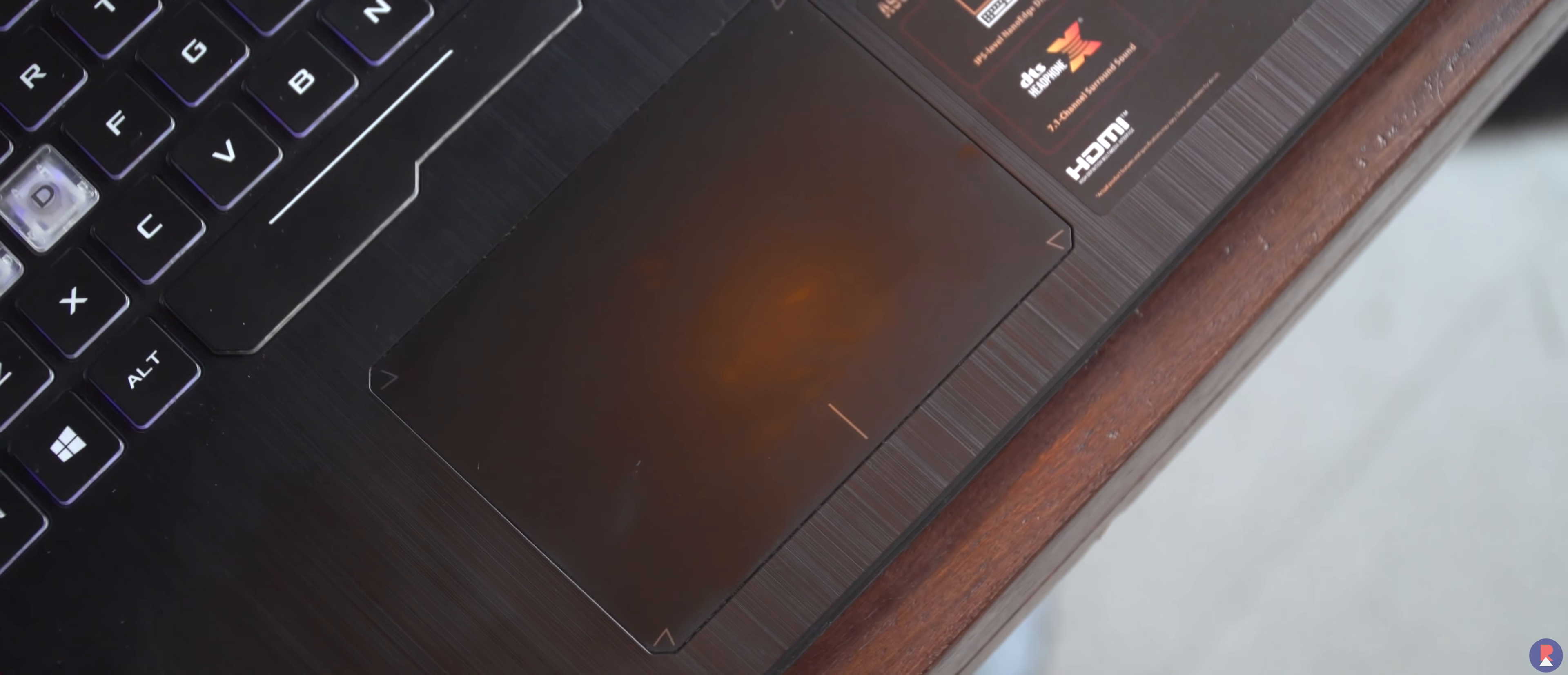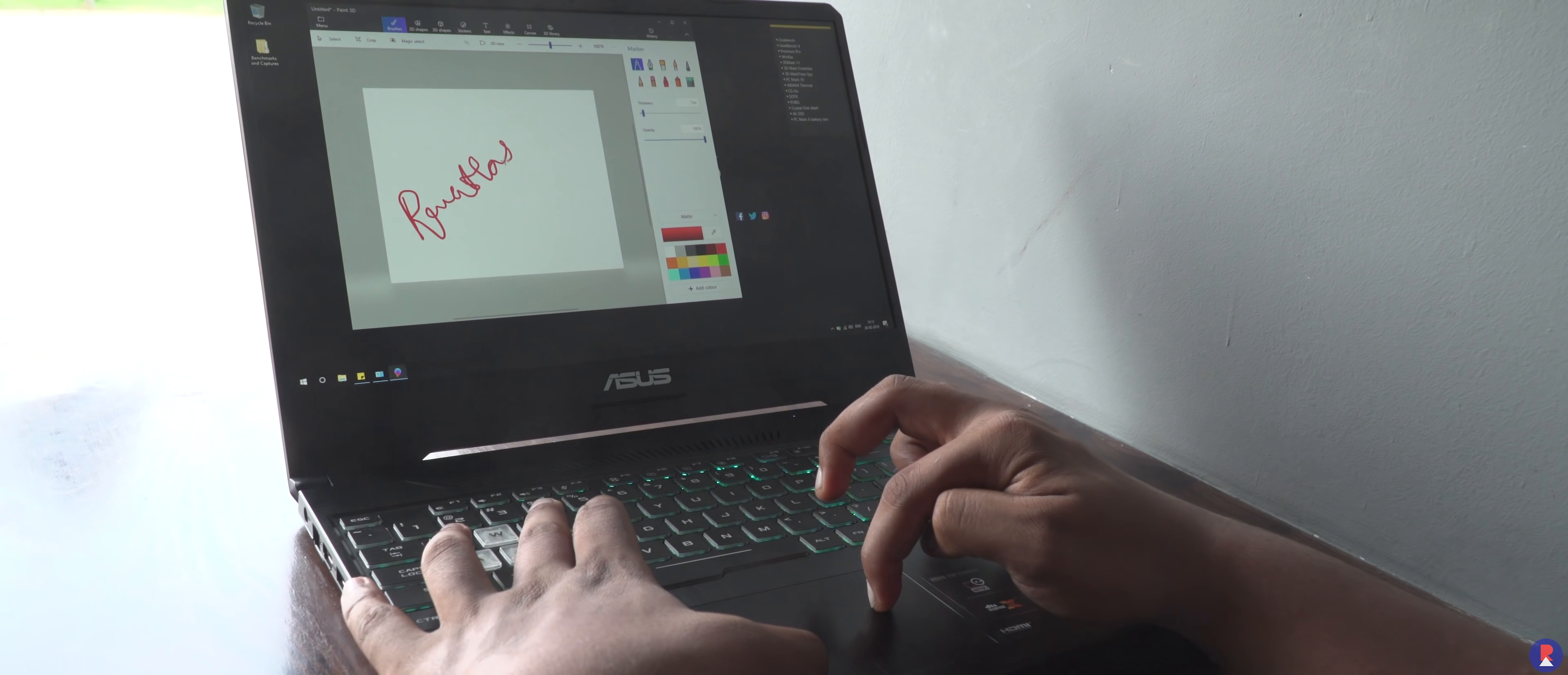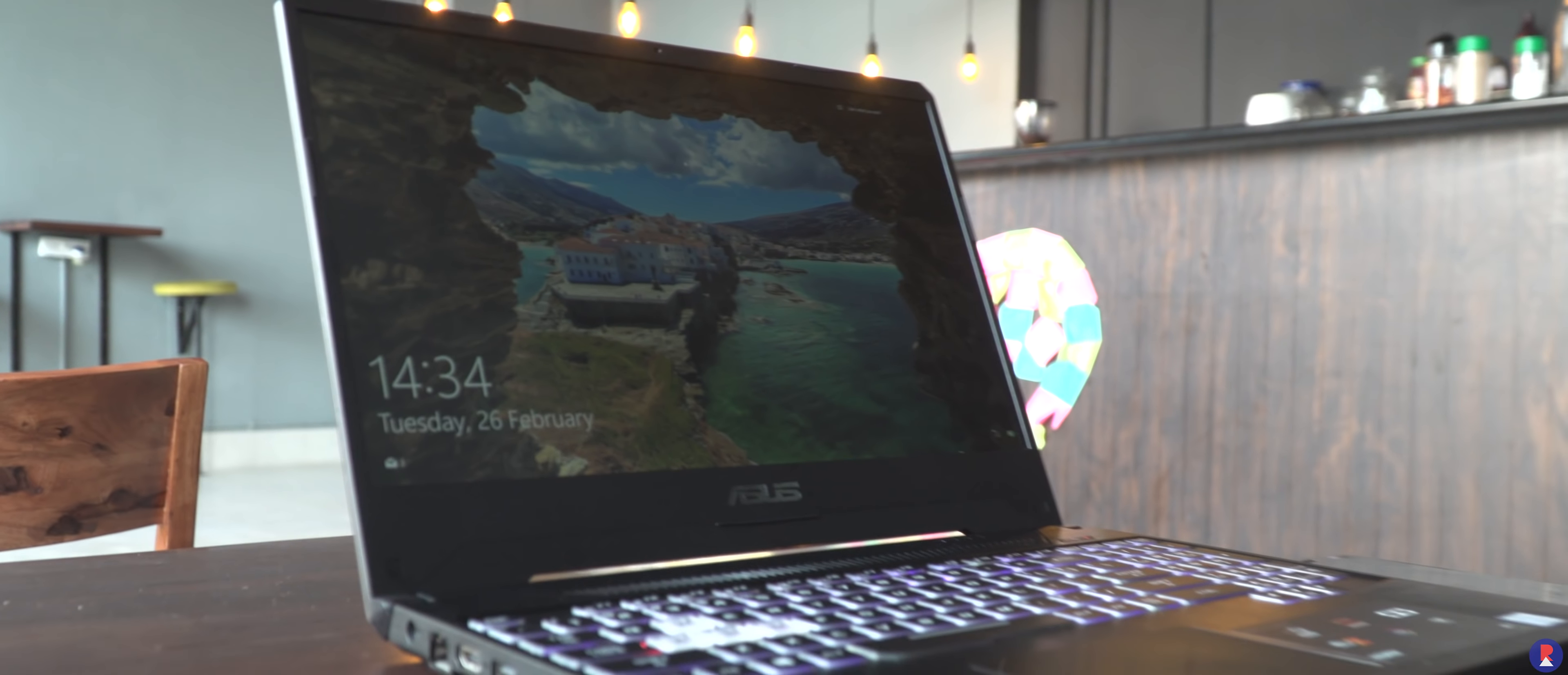Coming to the touchpad it's small which is the case with most gaming laptops but the tracking is good thanks to Windows precision drivers and we found it satisfactory for a gaming laptop.